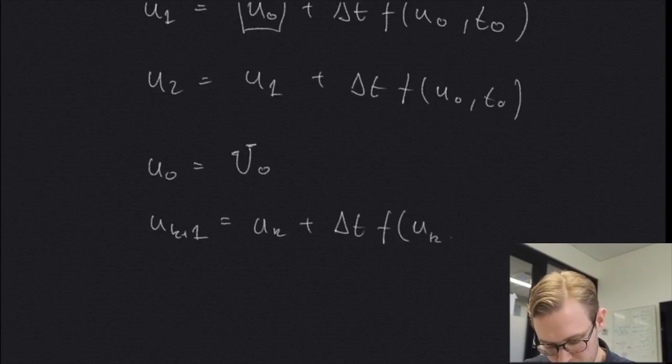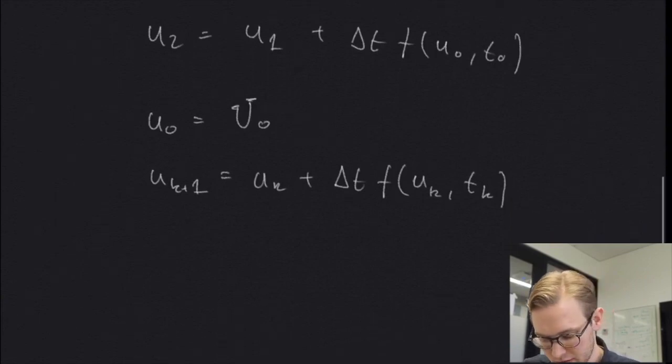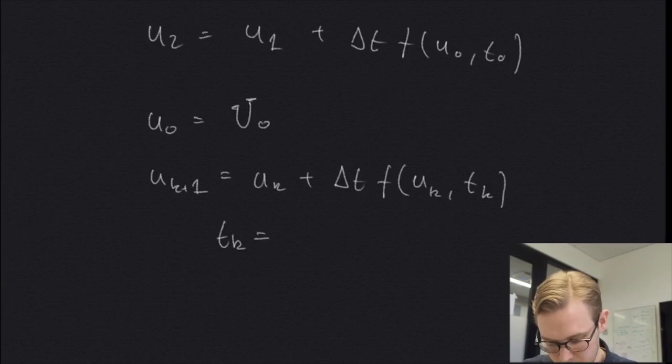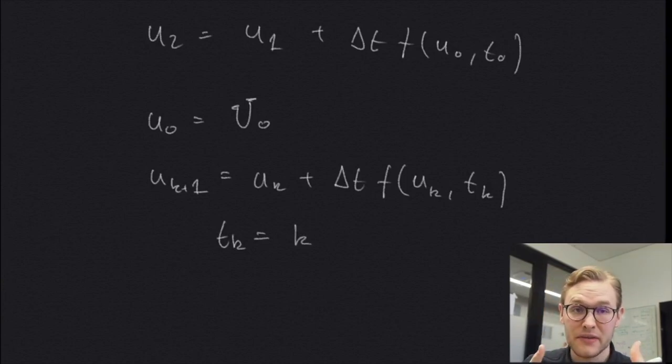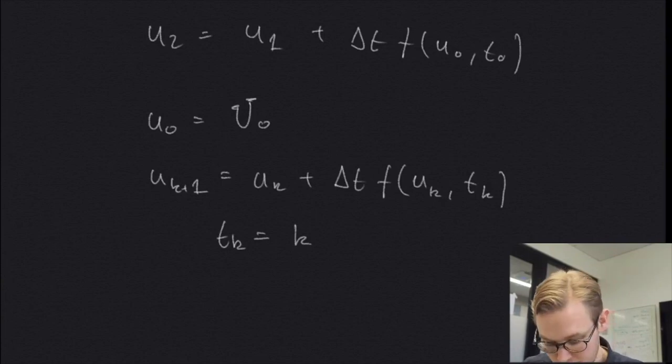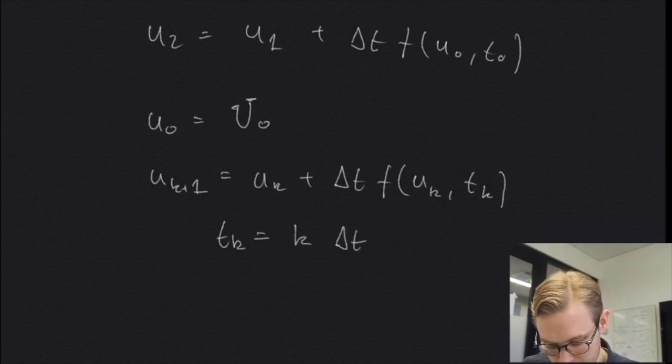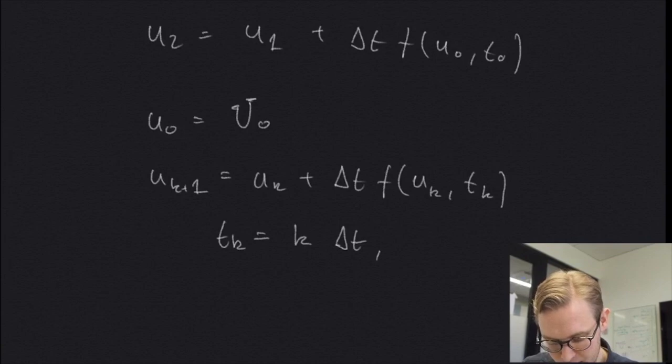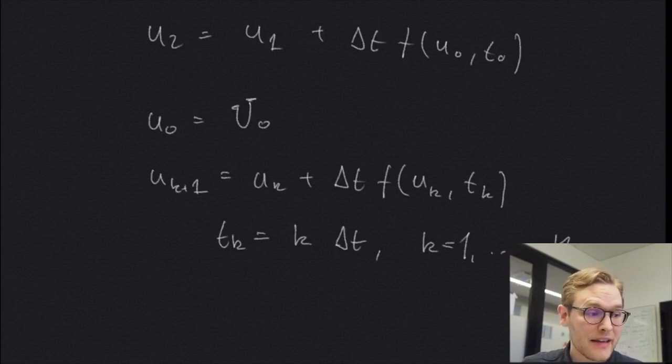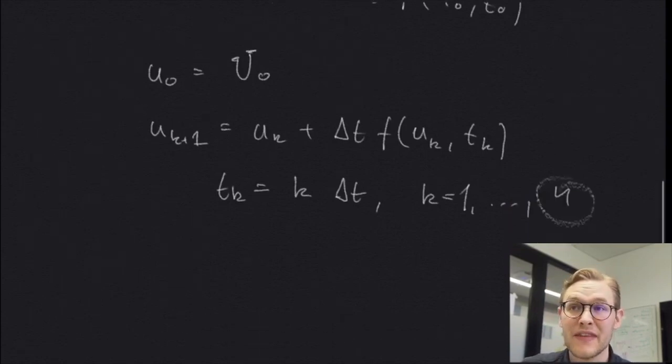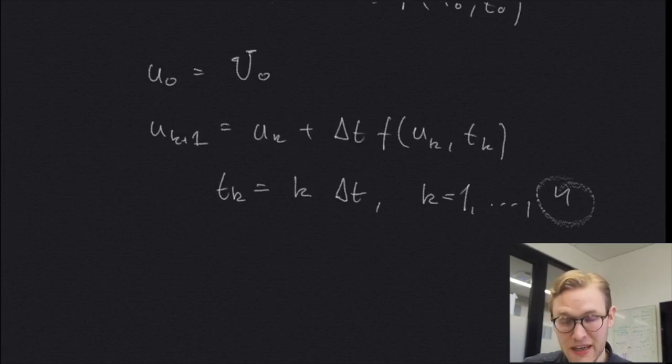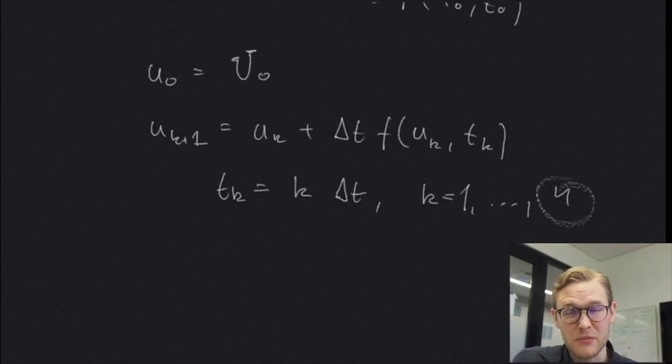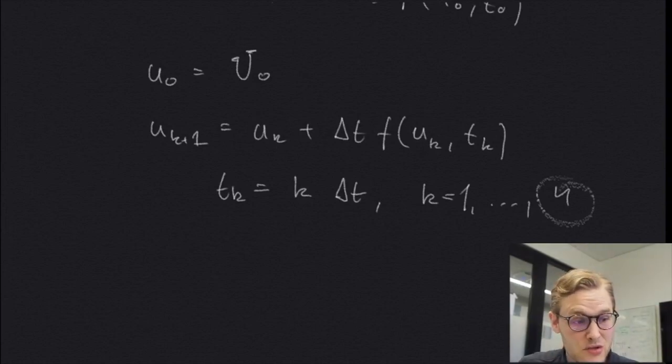u k plus one equals u k plus delta t f of u k, t of k. And of course we have that t of k equals k times delta t, where k is equal to one and all the way up to some value n. And this n will determine the resolution of our solution, right? So if the more n's we pick, the smaller the time step delta t will become and the more precise our solution will be.